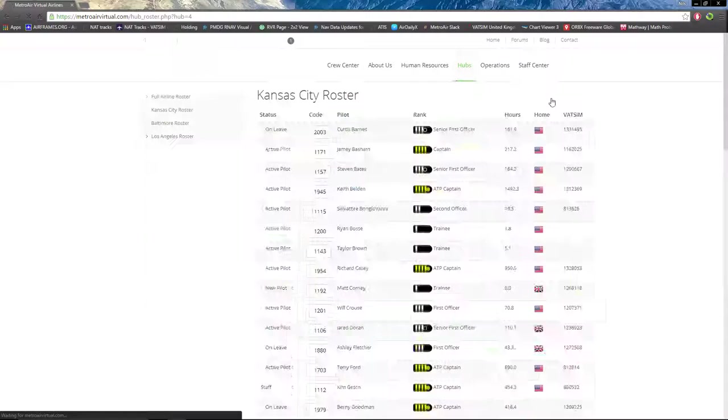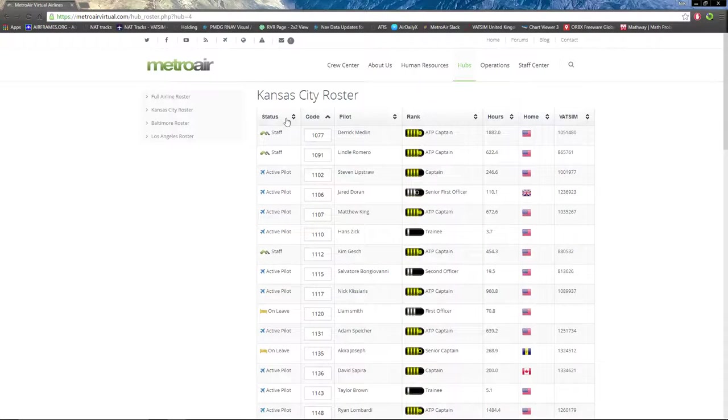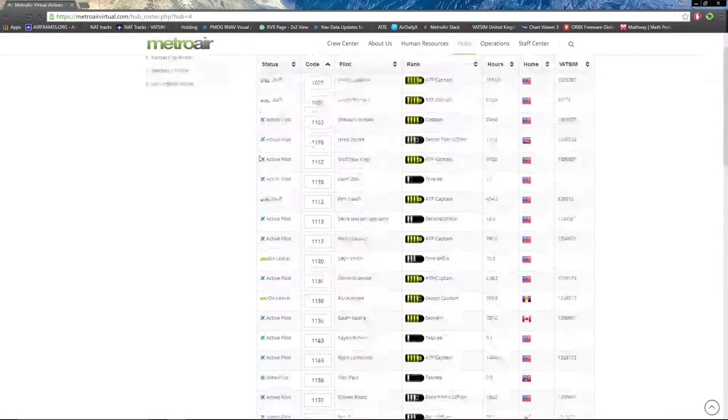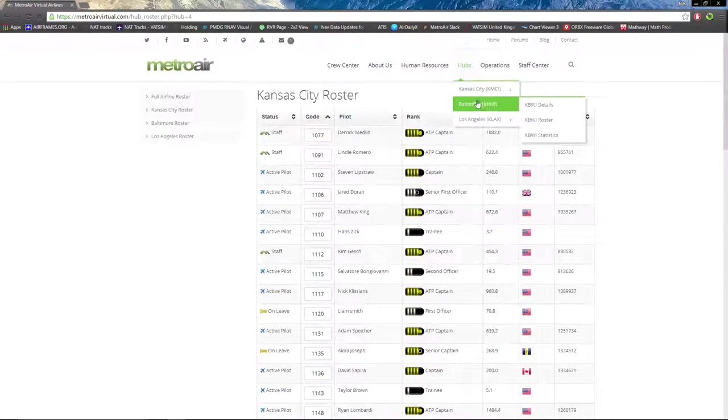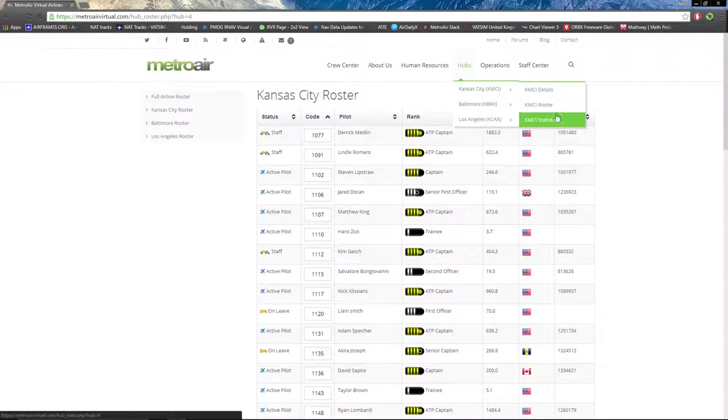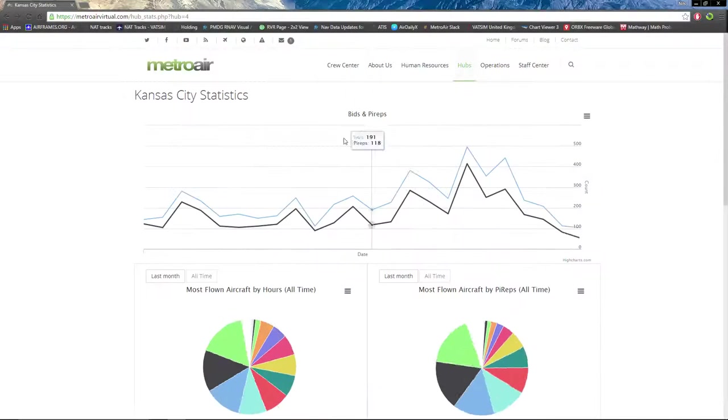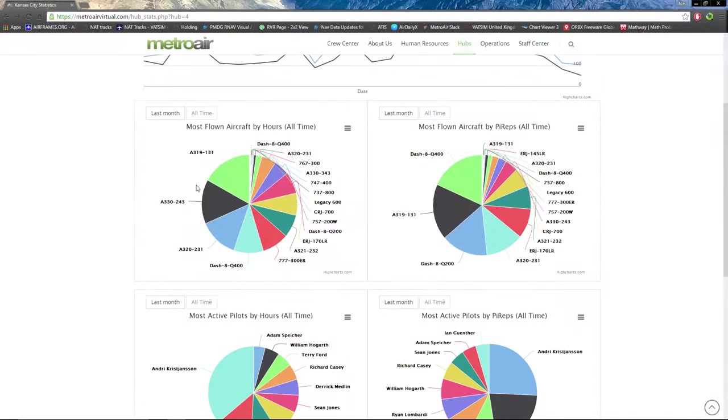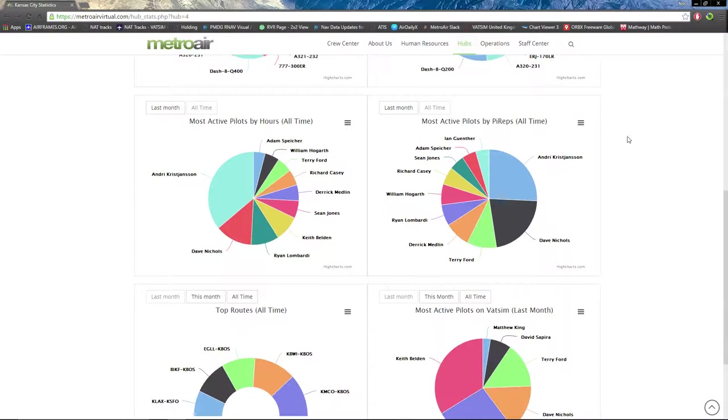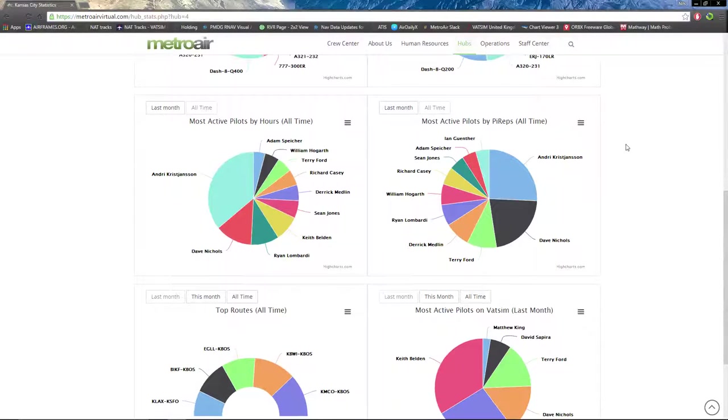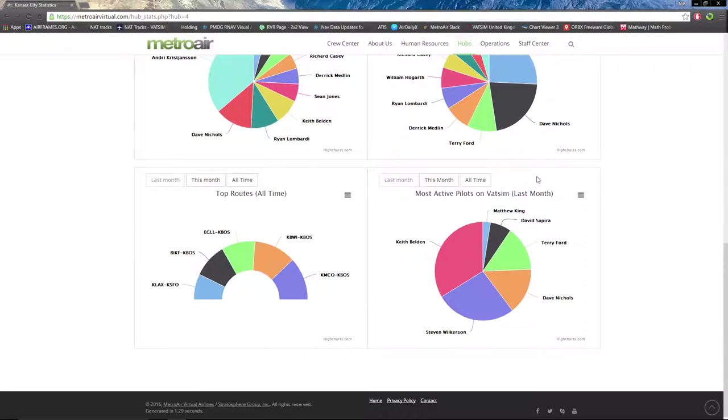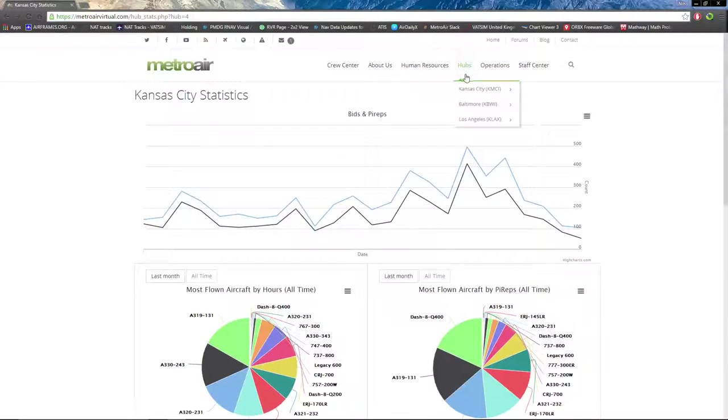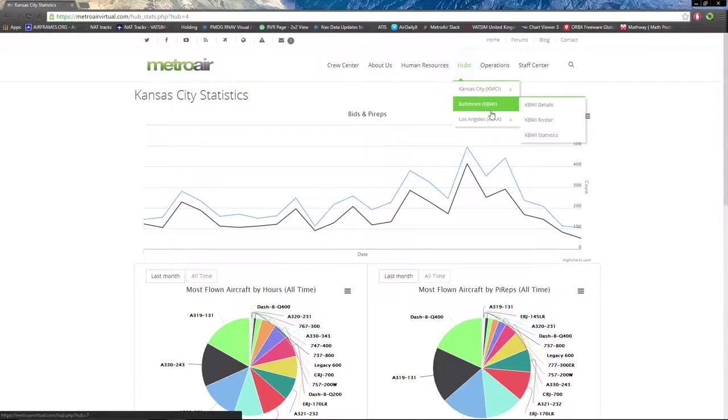In the roster, you can see all the pilots affiliated with the Kansas City hub. In statistics, you can see stats such as most aircraft flown, most aircraft by PIREPs, pilots by hours, top routes, and top active pilots on VATSIM for last month. That's the same deal for Baltimore and LAX.